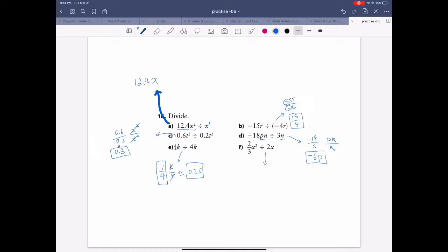This one is dividing 2 over 3 divided by 2. Deal with the coefficient first — it's a dividing fraction, so times the reciprocal: 1 over 2. Cancel and reduce, giving you 1 over 3 as the coefficient. For the variable, x squared divided by x leaves one x. So you write x — that's your answer. That's question 16.